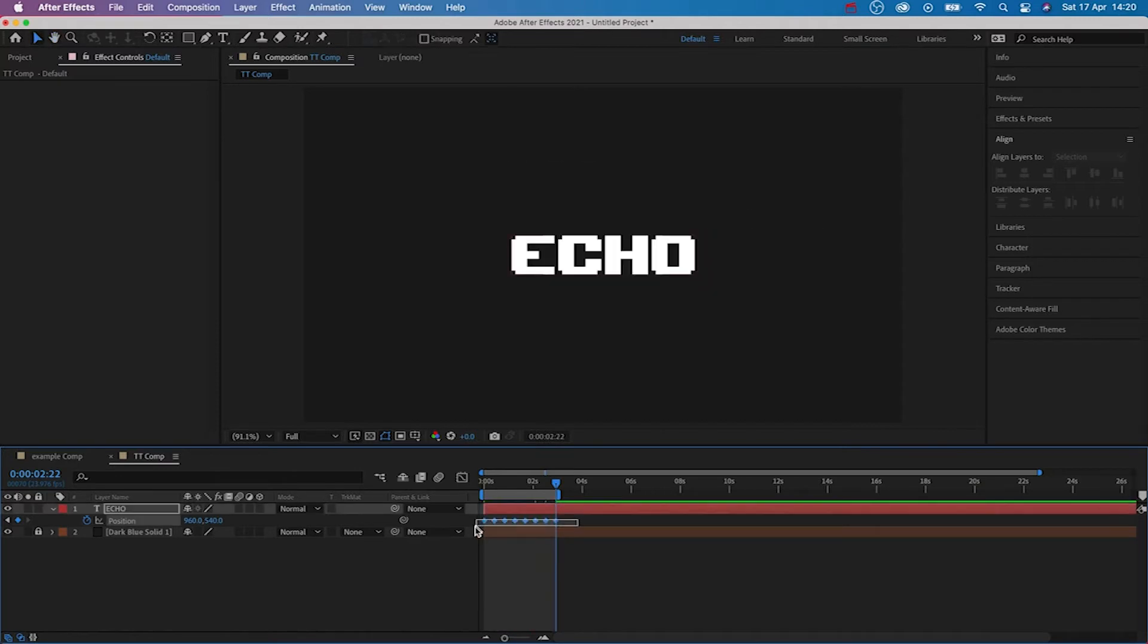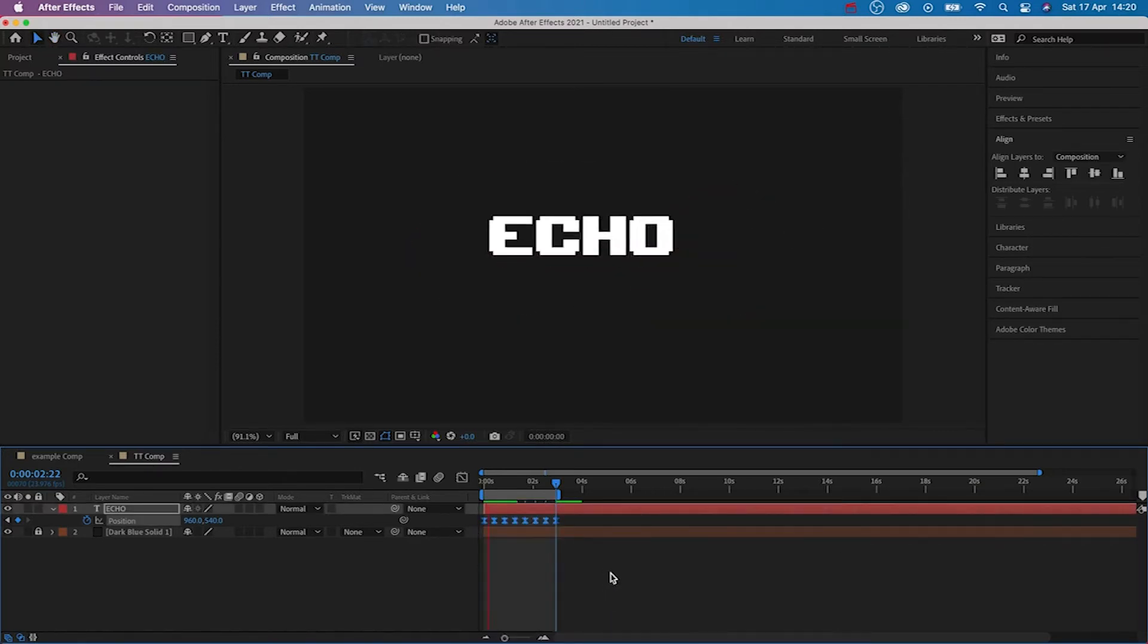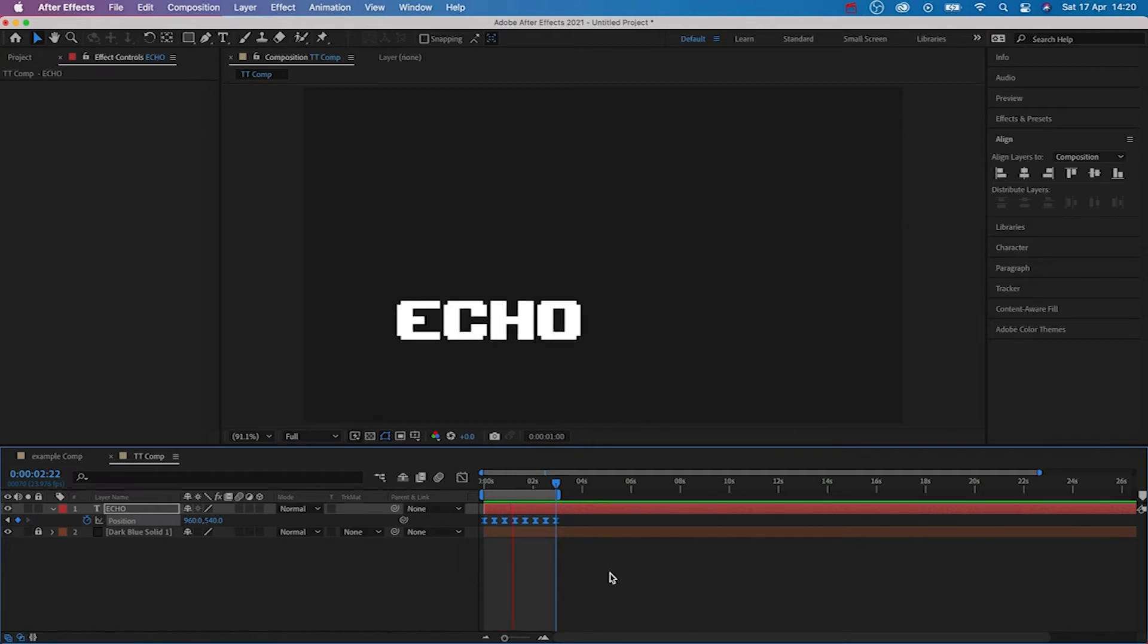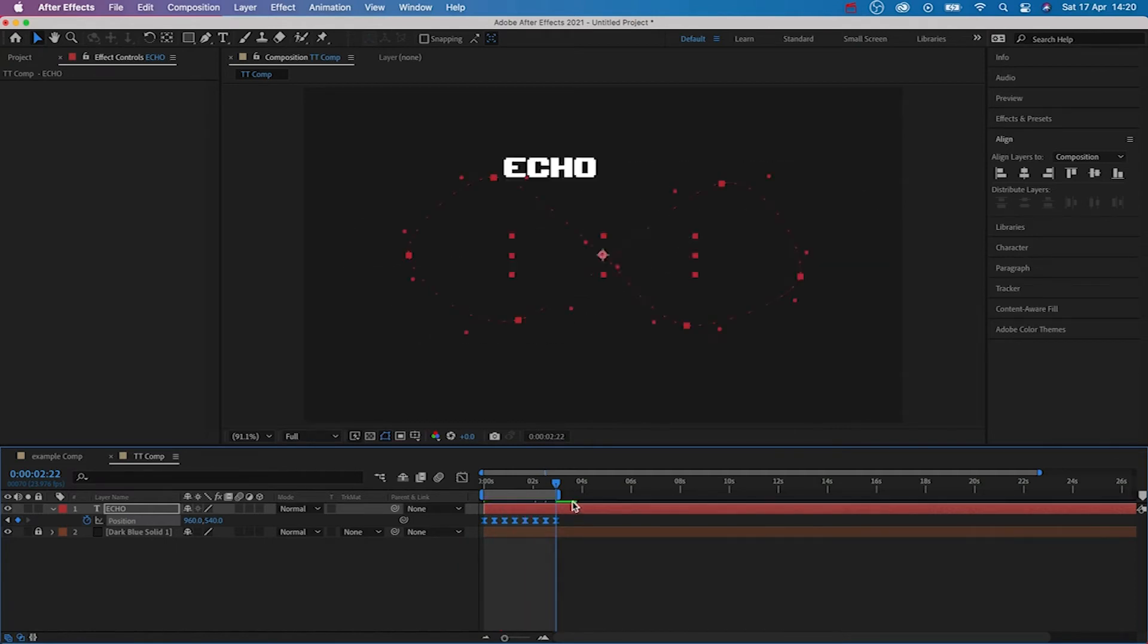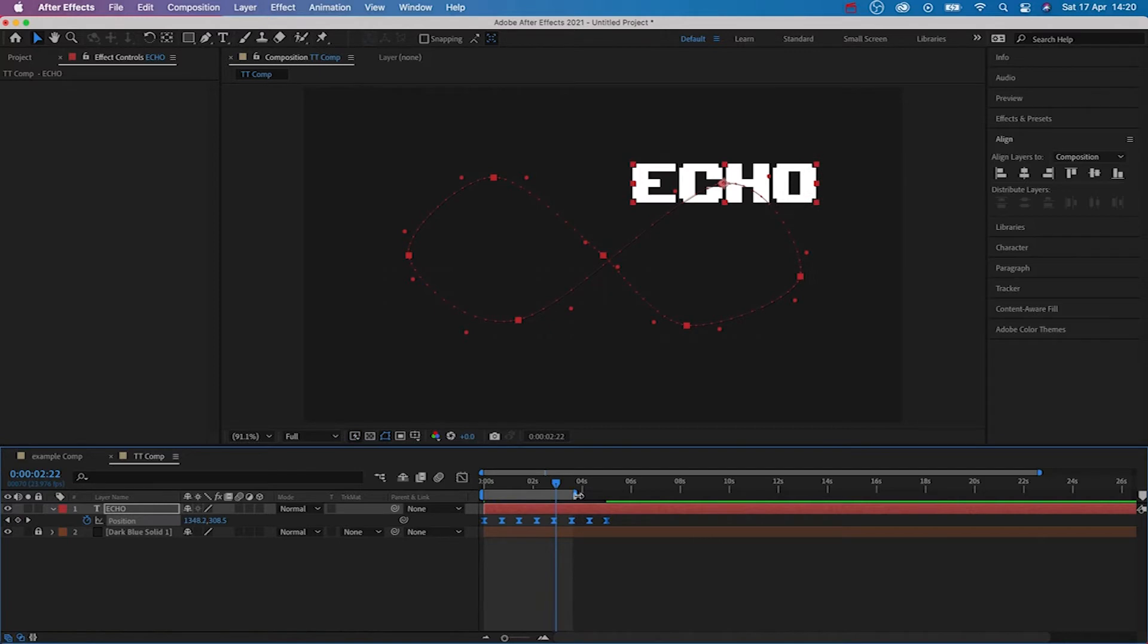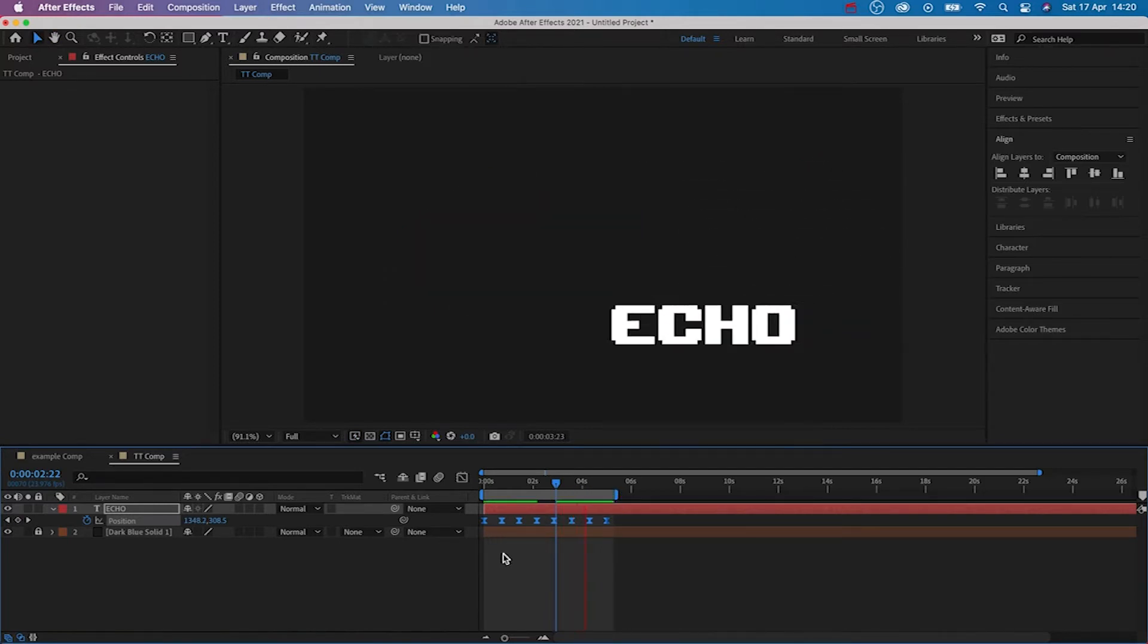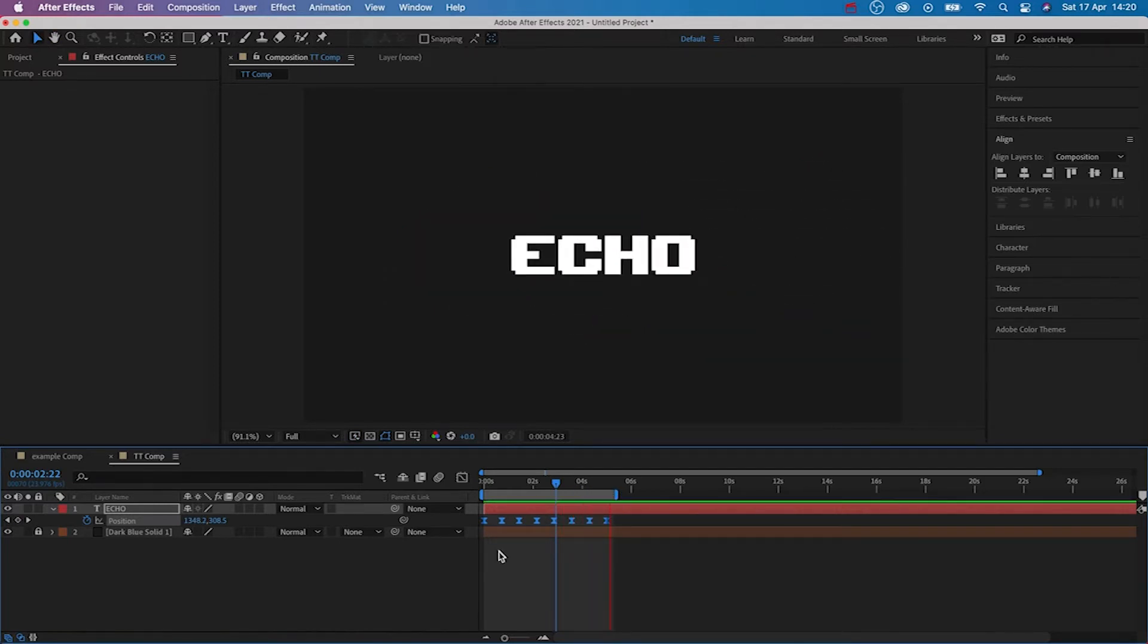To smooth the motion, we're going to select all the keyframes, right click and then go to keyframe assistant and then we're going to add easy ease. To slow down the speed of the animation, hold alt or option and then drag the last keyframe. This will space out each of the keyframes equally.